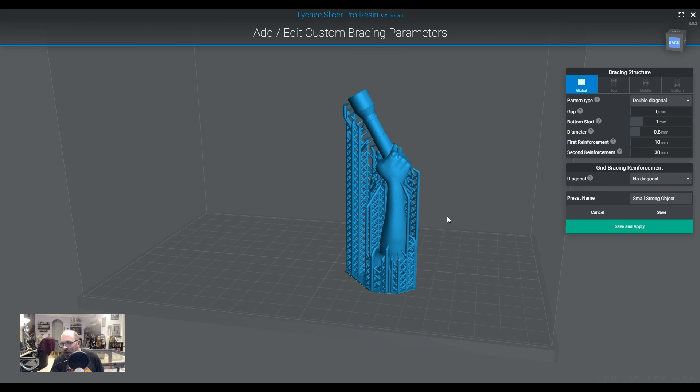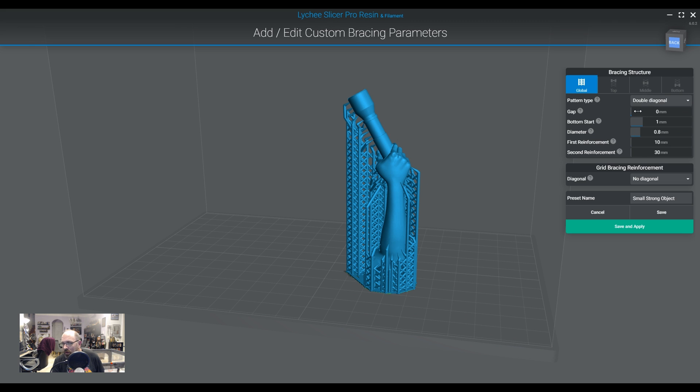And then we can look at this here, and this will say, okay, what are the different, we can say double diagonal, mix, simple diagonal, gap. This is the gap between bracings, bottom start, diameter, first, et cetera, and save and apply.